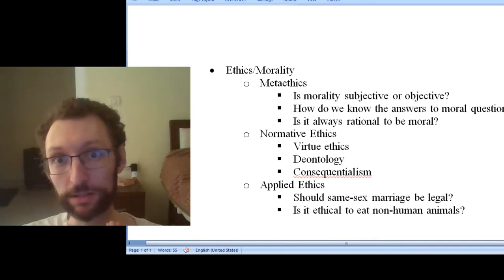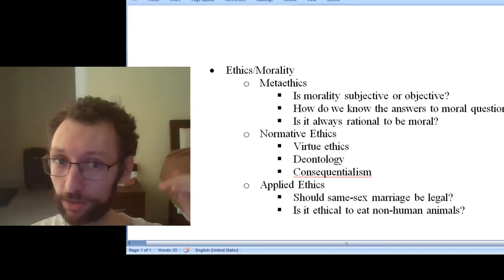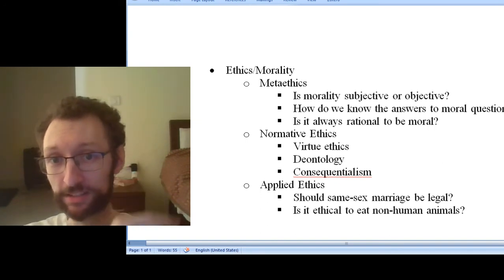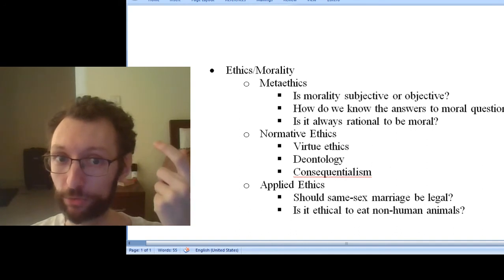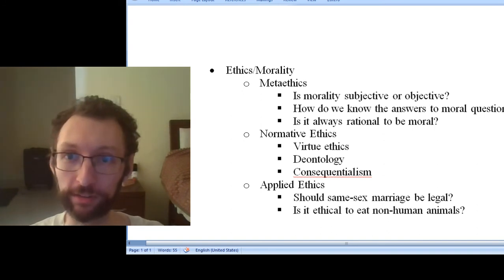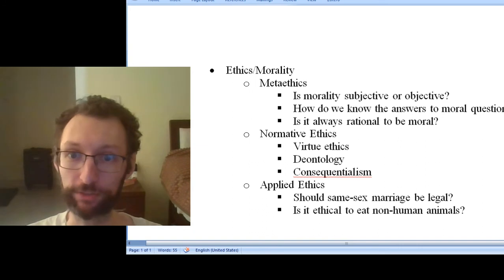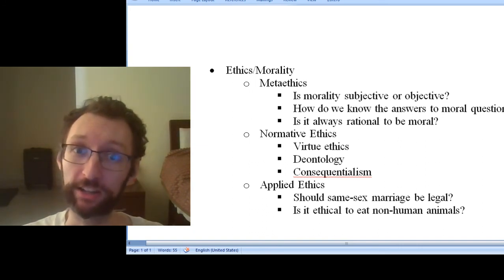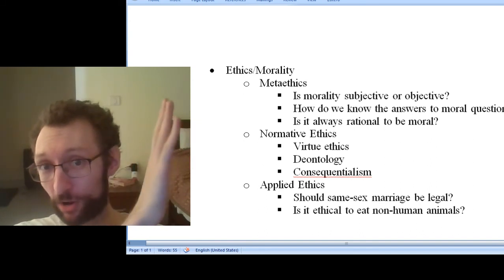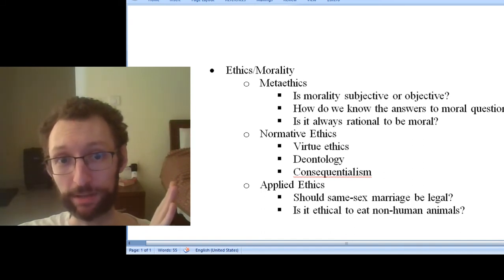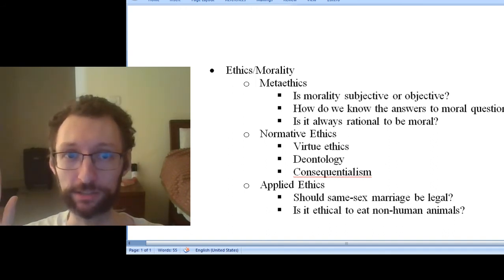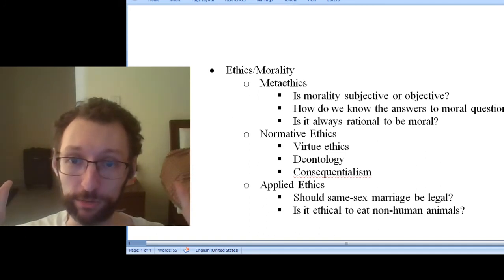Do not spend your time trying to memorize these categories or trying to figure out how to tell them apart. For instance, we're going to read Kant as an example of deontology, but he has a very big component of virtue in his moral system — Kant talks a lot about virtue, so in a way he's also kind of a virtue ethicist. A lot of consequentialists also have concerns with virtue or with things found in deontology. And Kant and Mill are asking a lot of metaethical questions too, and Aristotle tries to answer applied ethical questions. So these are not hard-line categories that we need to keep strictly apart.